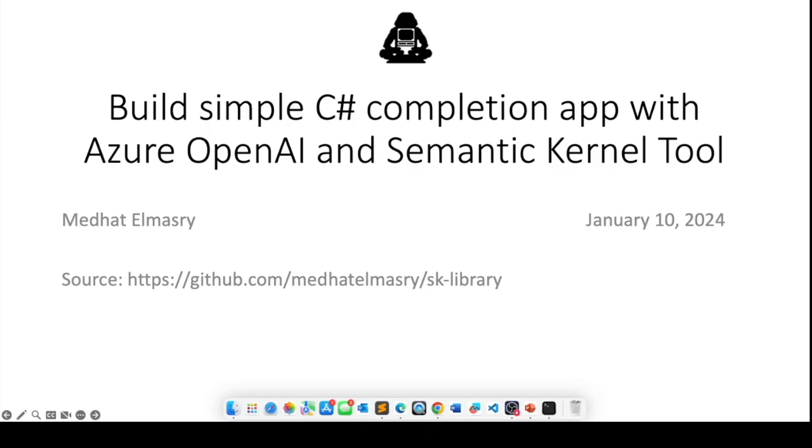Now the Semantic Kernel tool is an extension that you can add to Visual Studio Code and it facilitates the use of Semantic Kernel. You can create functions and skills without any coding, but once you build those skills, you can incorporate them in a C# application and that's what we're going to do today.